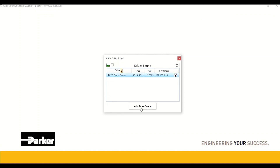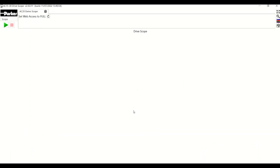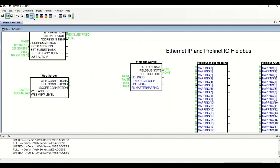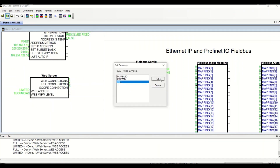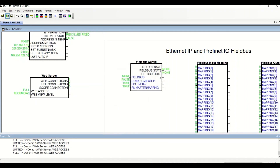I have selected it, and now I can connect. Arriving on the Scope page, there is very little displayed, because Web Access, which is a parameter of both AC15 and AC20, needs to be set to Full. To do this, you can either go via DSE Light, as I am doing here, or from the drive directly. Note also that I can be online via DSE Light and via the scope simultaneously.